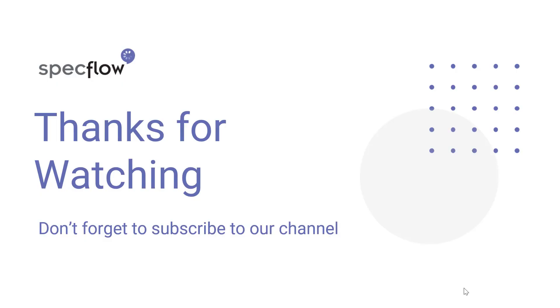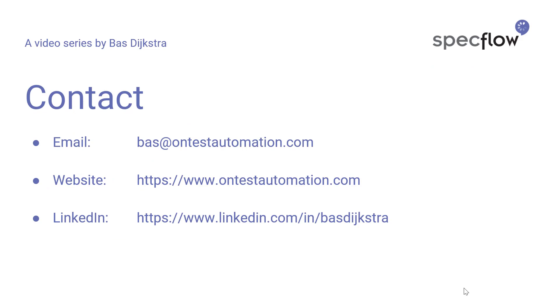In the next video in the series, we're going to take a closer look at how SpecFlow actually knows which code to execute when it encounters a step in a feature file and all the different options you have in creating more powerful and more reusable step definitions. Thank you for watching this video. And if you have any questions or remarks or feedback, please do not hesitate to contact me. Thank you for watching.